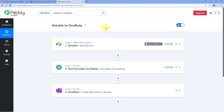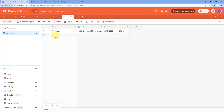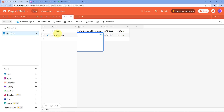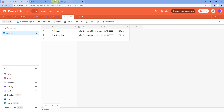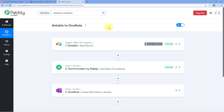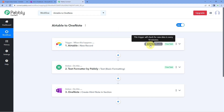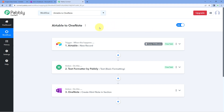Now let's test this automation workflow in real time. We'll create a new note in AITable with the title 'Real Time Test' and a description: 'Hello team, we are testing this automation in real time. Thank you.' We've just added a new note's details to our AITable database. The automation will trigger within 10 minutes because the connection between Pabbly Connect and AITable is polling-based — Pabbly Connect checks for new records every 10 minutes.